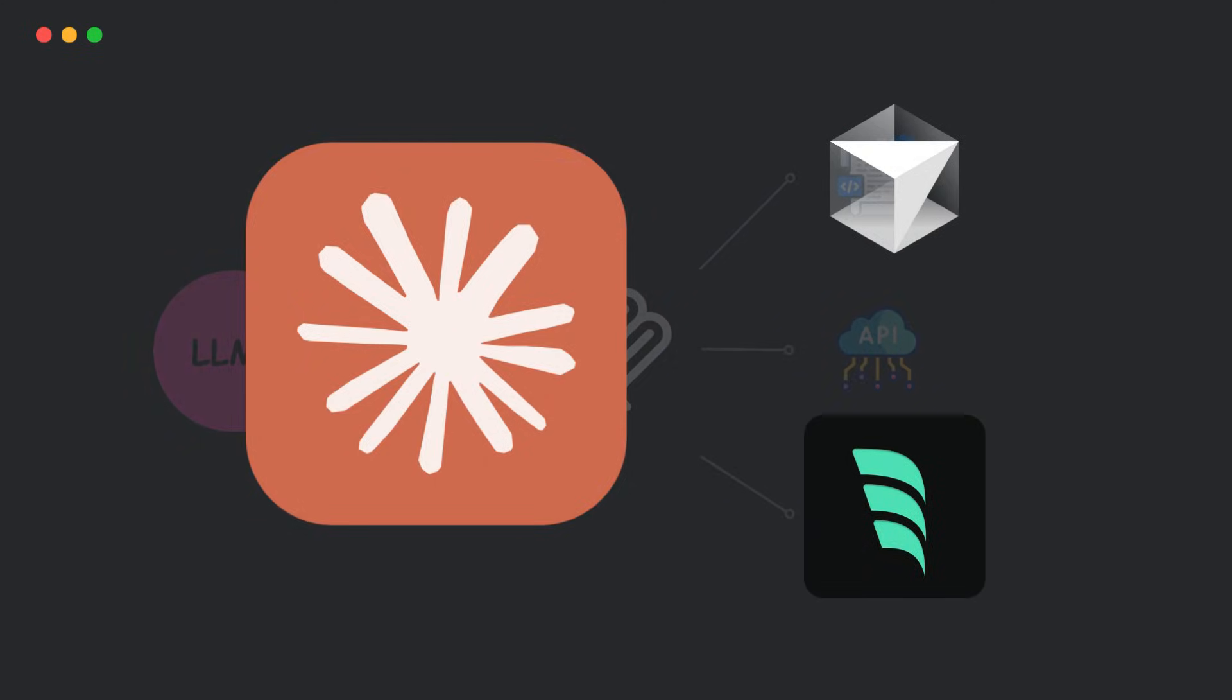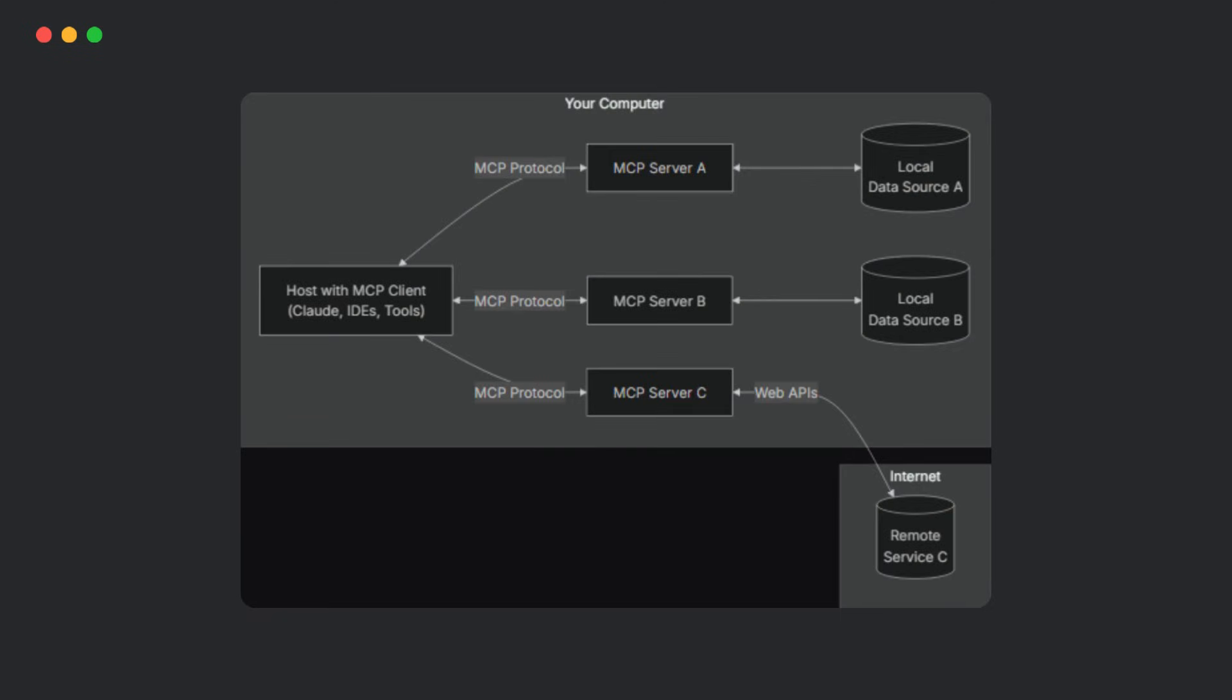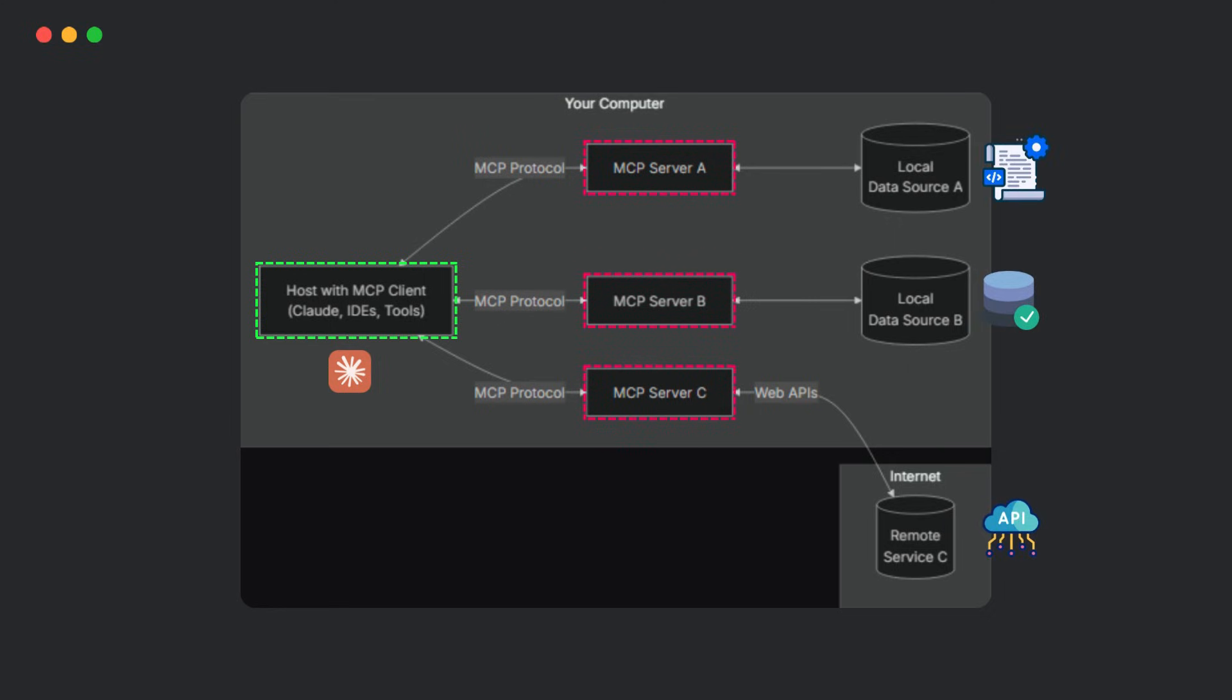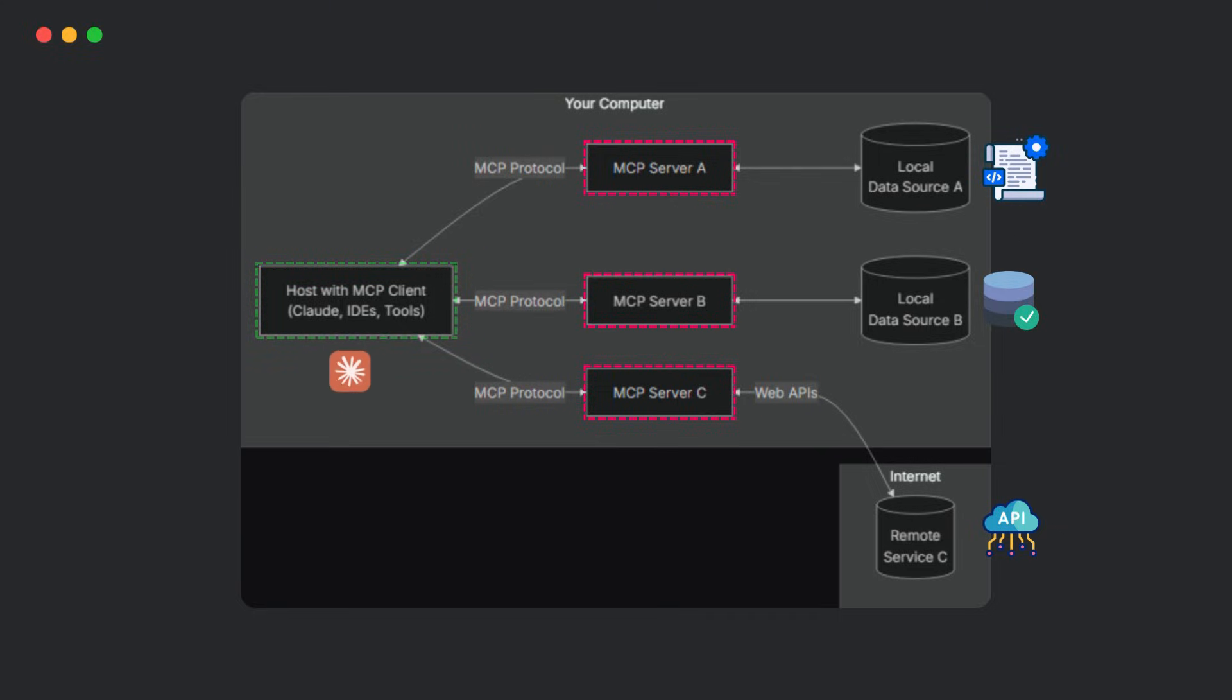Tools like Claude and IDEs already use it. Here's how it works. Your LLM app, like Claude or an IDE, connects to multiple lightweight MCP servers, each linking to a data source like files, databases, or APIs. The MCP client talks to them all using one standard protocol, so adding new sources or switching LLMs is plug and play.